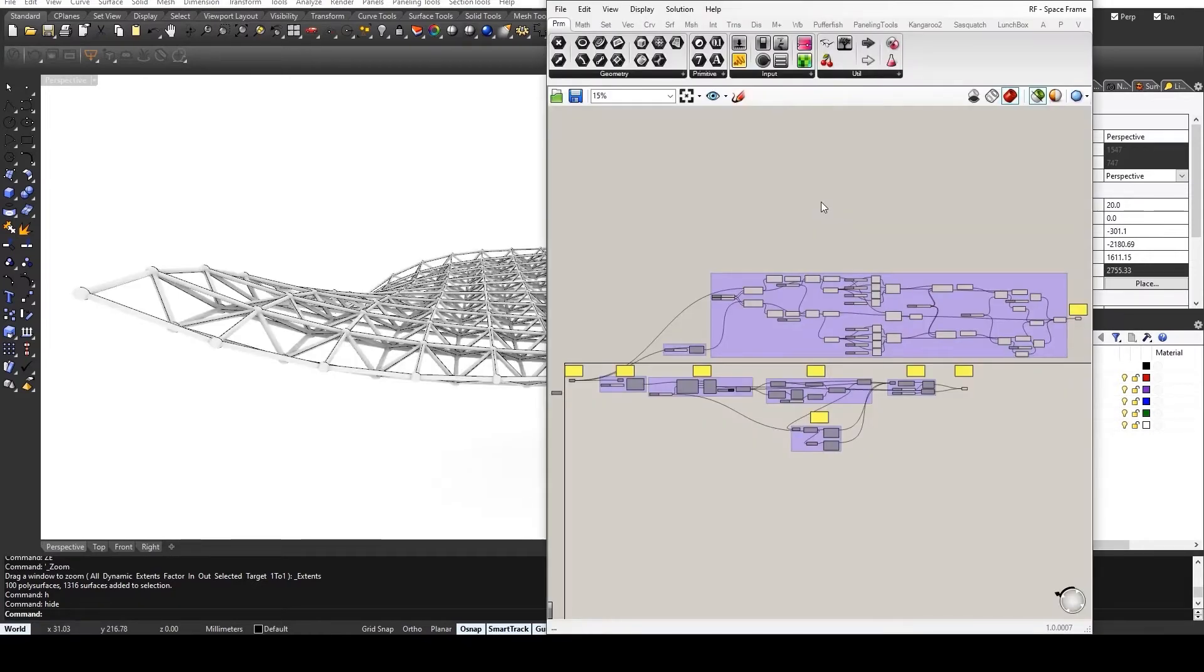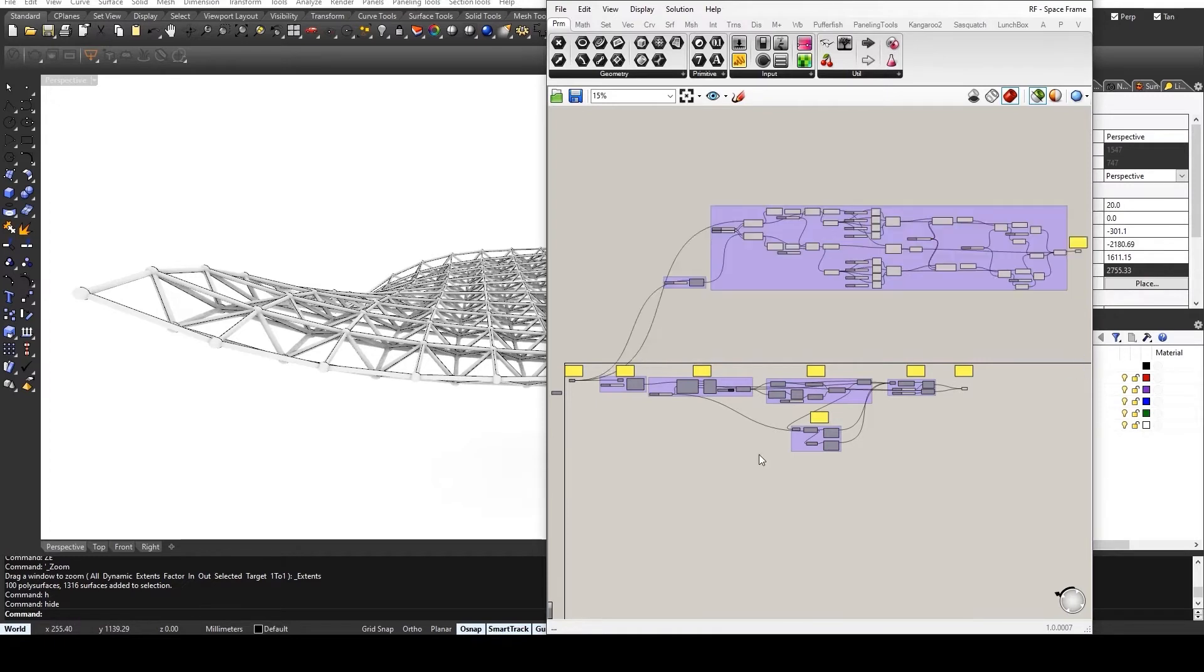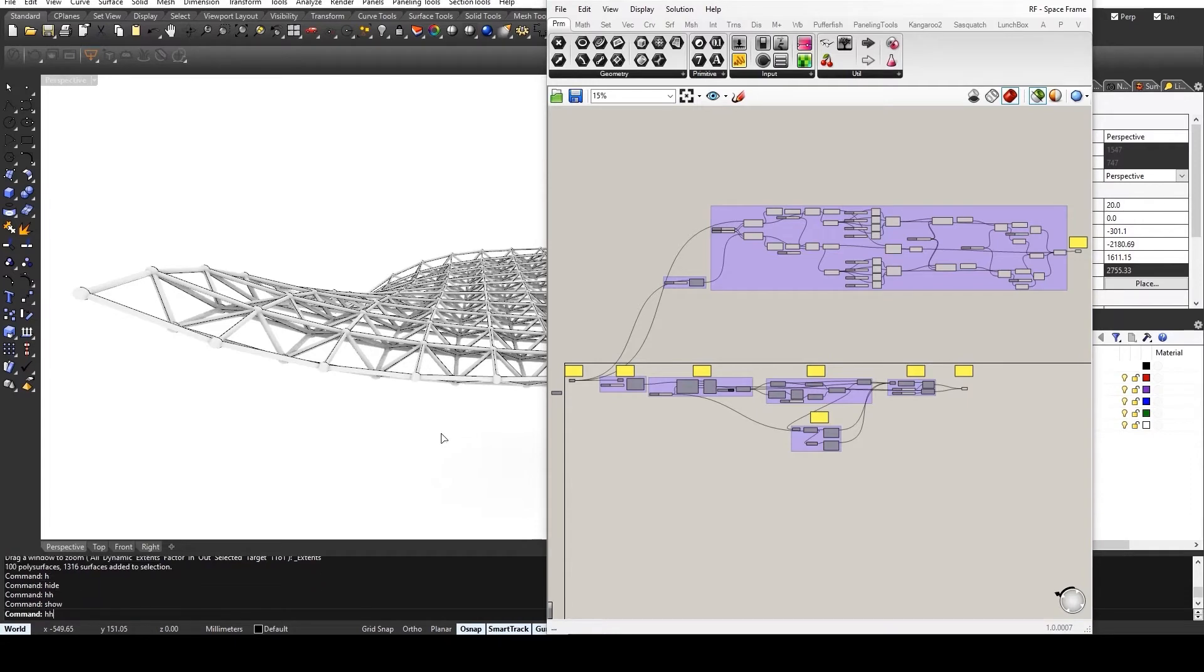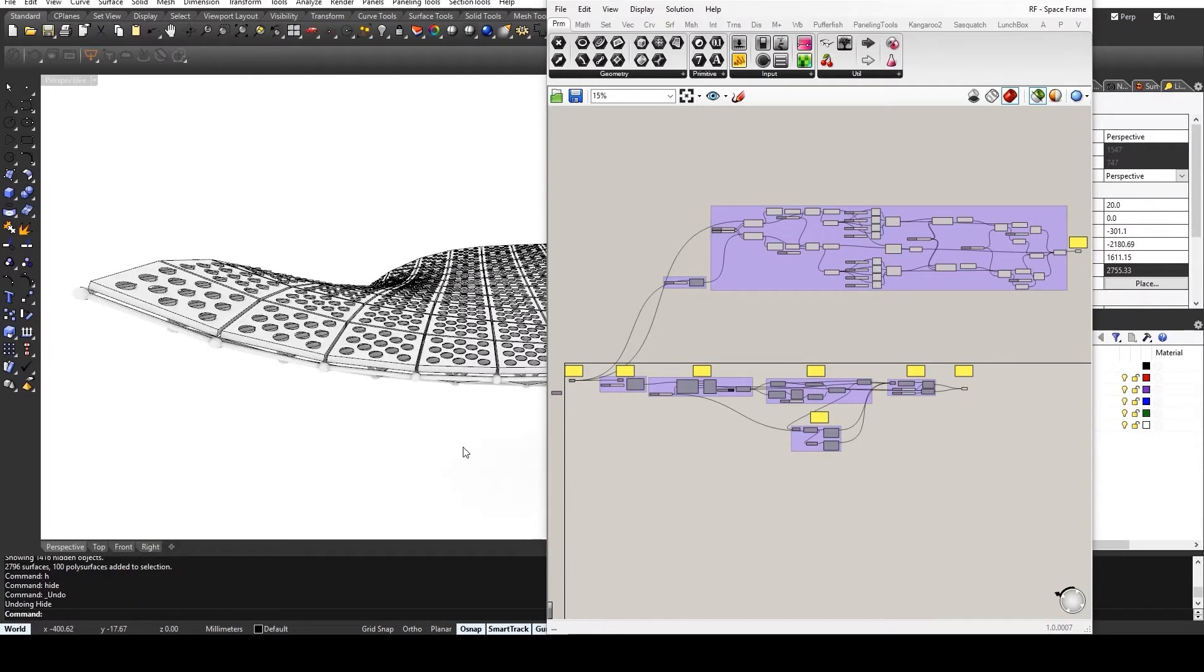We will be using Grasshopper within Rhino to develop this structure. And this is the script I have designed, and it actually only requires this bottom part to develop the space frame, whereas this entire upper section was used to develop the panels that you see here. So let me just guide you through the process.